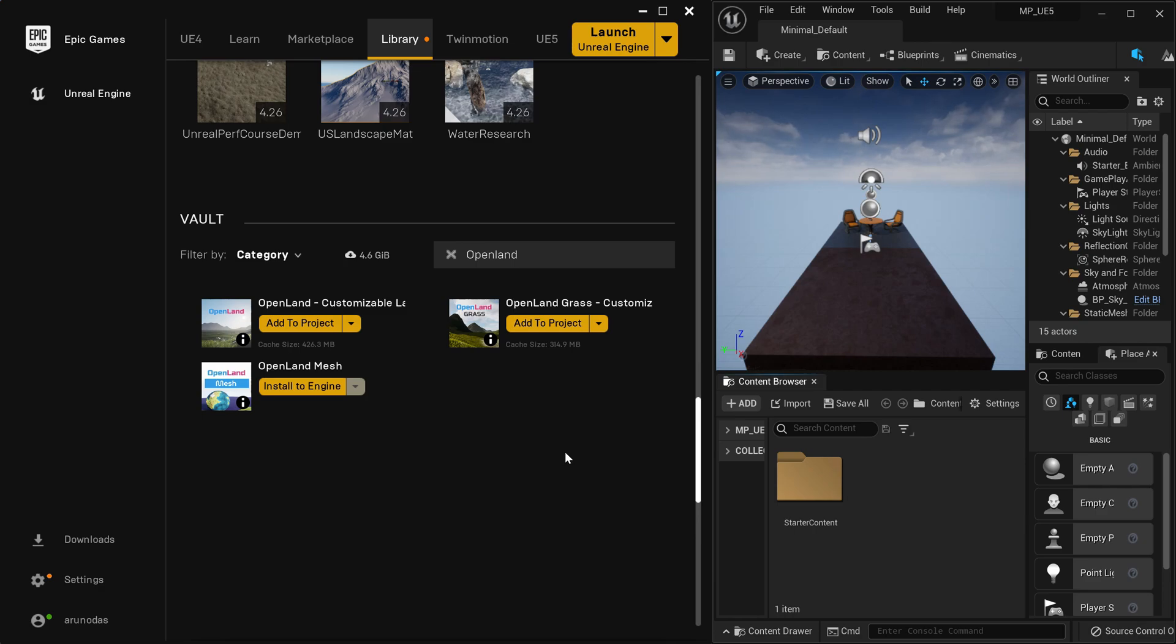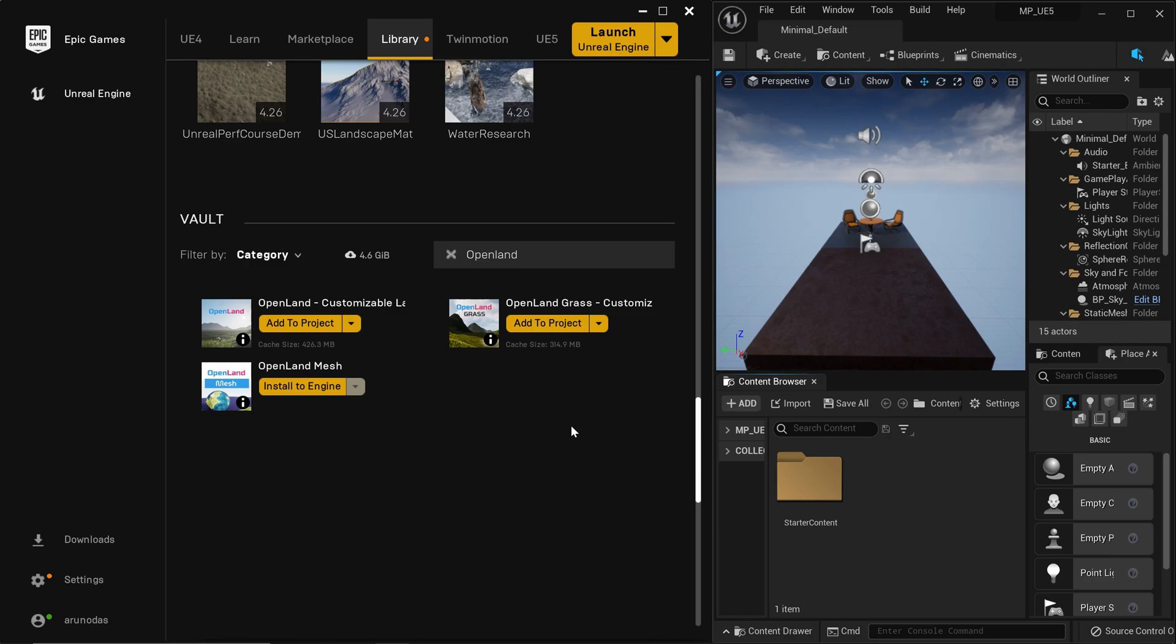Hi, welcome again. In this video, I'm going to show you how to install assets from the marketplace into UE5. As of right now, there is no direct way to install marketplace assets into UE5 directly, but it's not that hard. So let's get started.